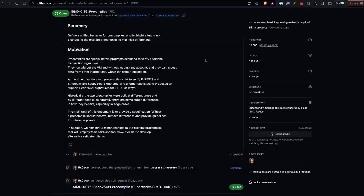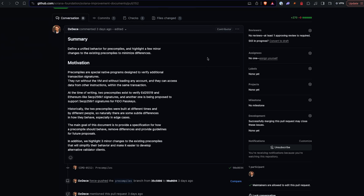I'm just going to dive right in. We're going to talk about this new SIMD — SIMD 152 for pre-compiles. I was actually unfamiliar with this idea of pre-compiles, but I read through it and I like this one little bit in here about FIDO passkeys. Basically, the SIMD is proposing creating a standard spec for these pre-compiles. There are two pre-compiles that exist right now: the ED25519 curve and the SECP256K1 signatures, which are like the Ethereum-like signature curves. These pre-compiles do some signature verification. This SIMD is proposing creating a common spec for these so that more can be added in the future, especially for FIDO passkeys, which I think is interesting. The author gives a note for that. So yeah, this was a really cool one.